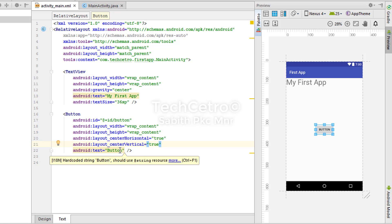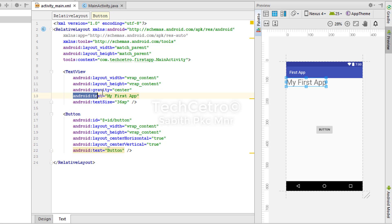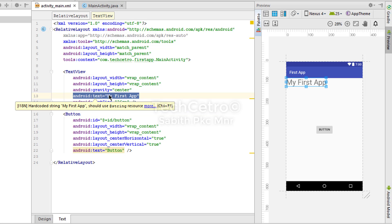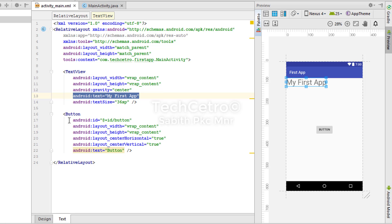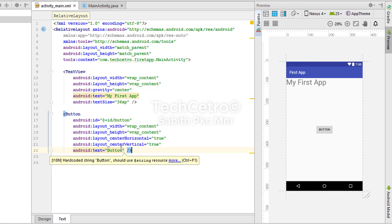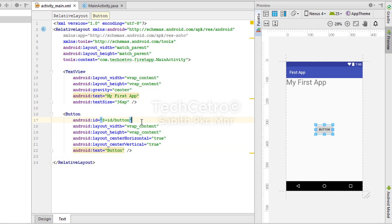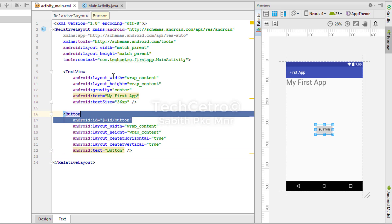We have the text for the button and you can see we used the same method — android:text equal to 'my first app'. Some lines we write in XML are similar across all widgets and views, so we can reuse the same code. However, the ID must be unique for each component added to the XML file.